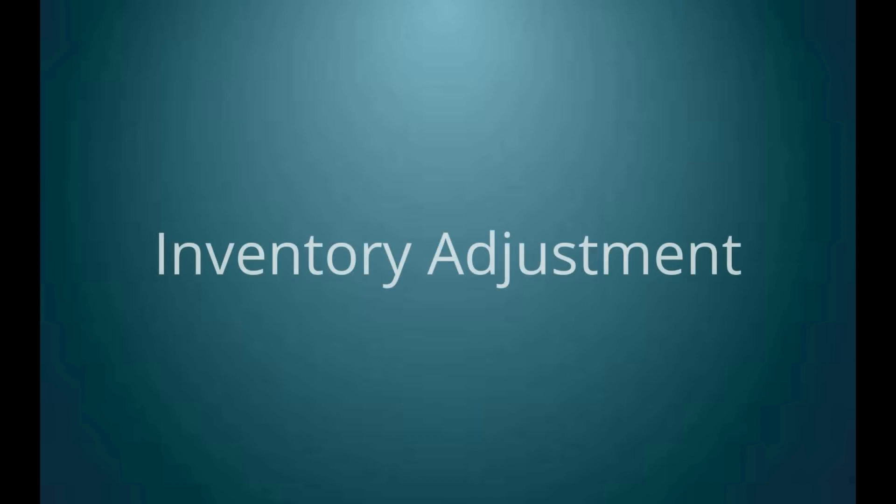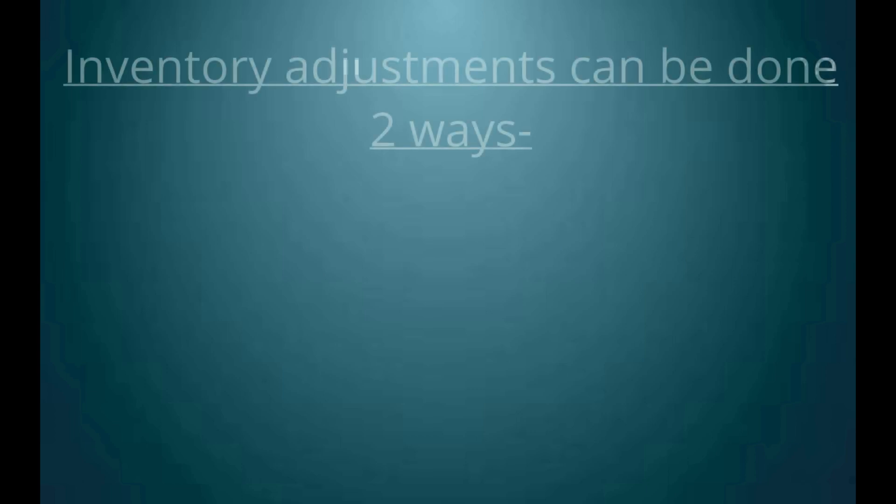Hi, let's understand the process of adjusting the inventory in UniWare. Inventory can be adjusted in two ways.